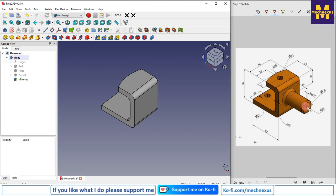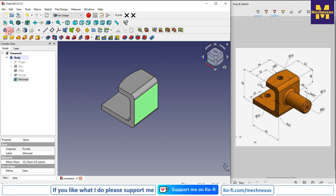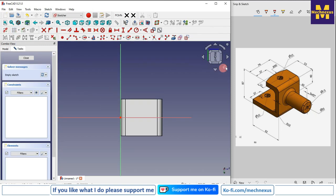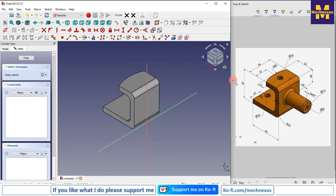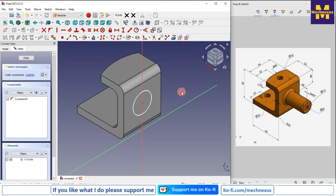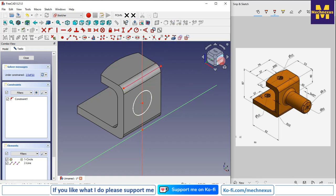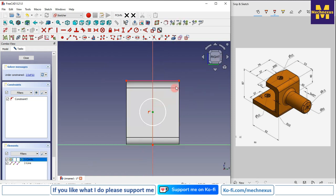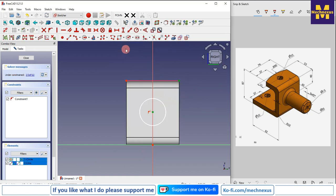Now we will create this box feature. We will select this face and click on sketch, switch to isometric, and click on the circle tool to create a circle. This is at a distance of 40 from this edge, so we will click on project geometry, project this edge, select this and this, and add the dimension of 40 mm.